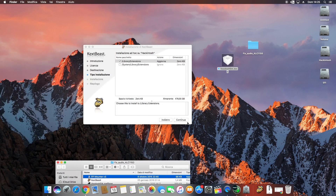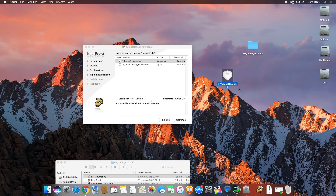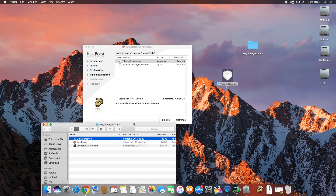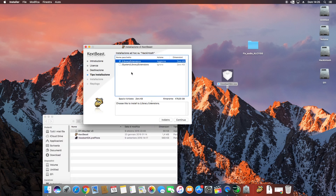Make sure that on your desktop there is only one kext file — no other kexts, only the AppleHDA kext. Now after selecting the Library/Extensions checkbox, click Continue.